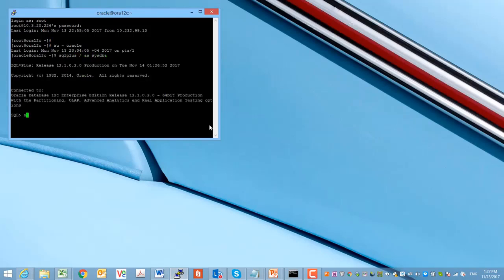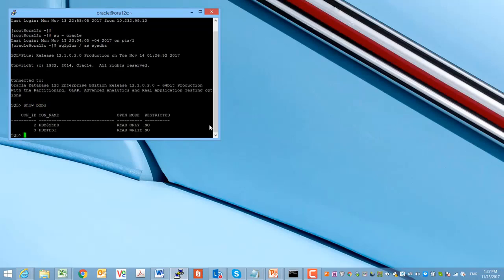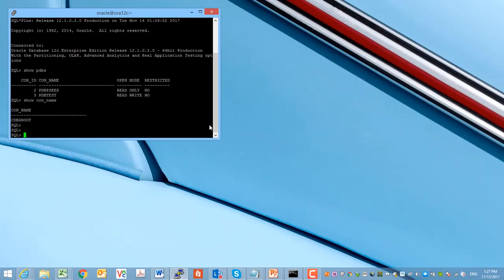In this chapter, as I mentioned, we will learn how to stop and start the pluggable databases and container database. We have one pluggable database and one container database, so we will go step by step hands-on.